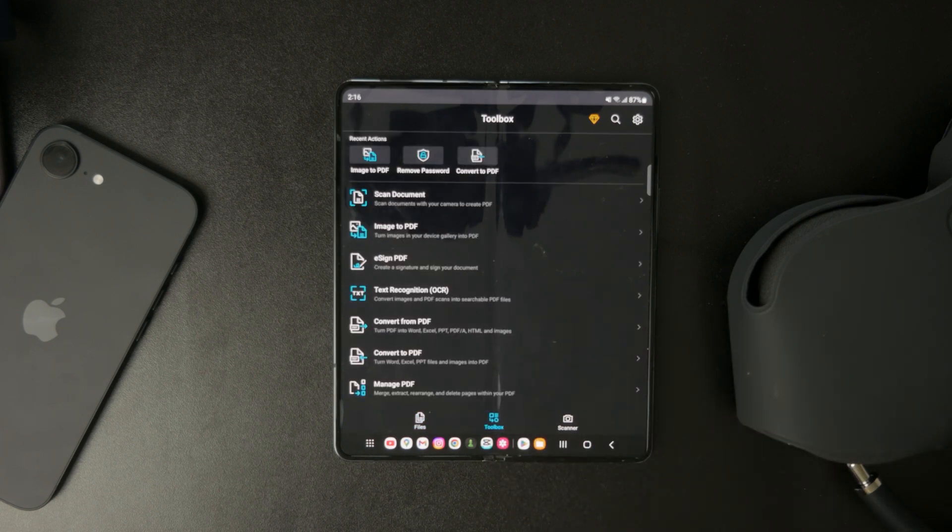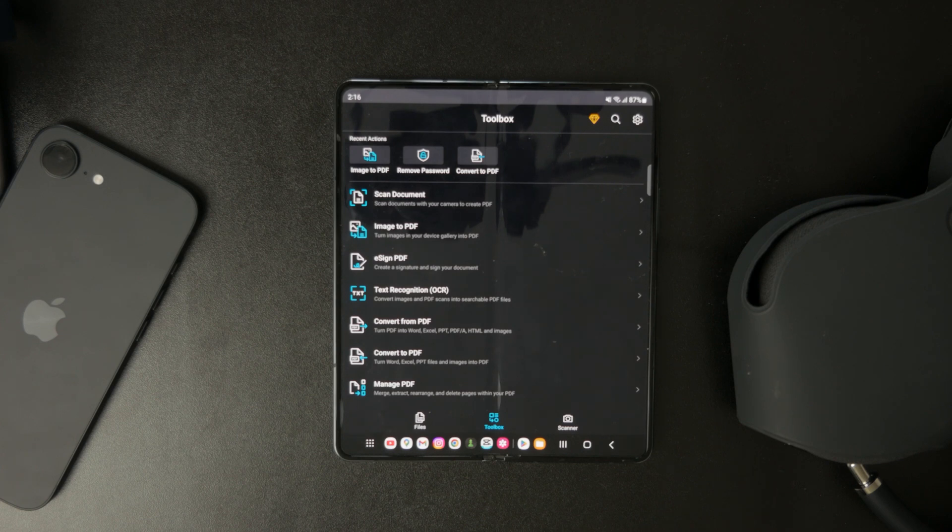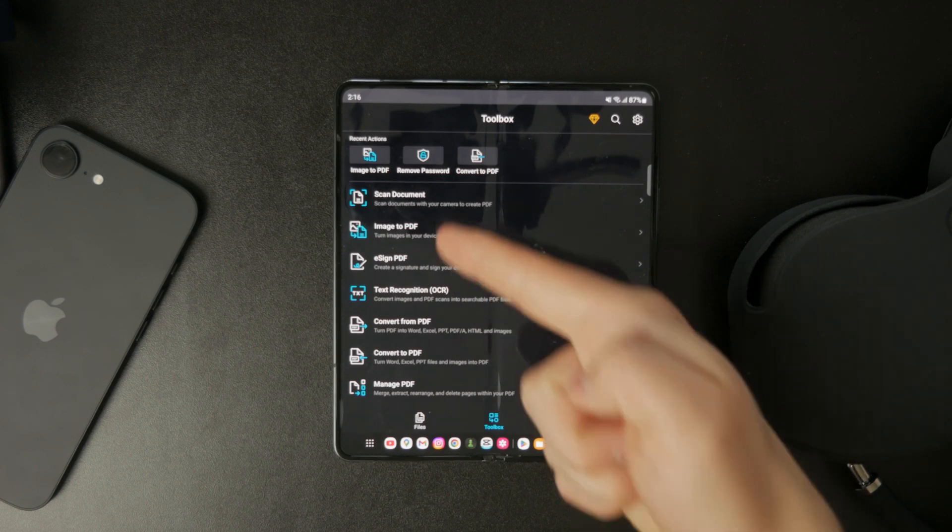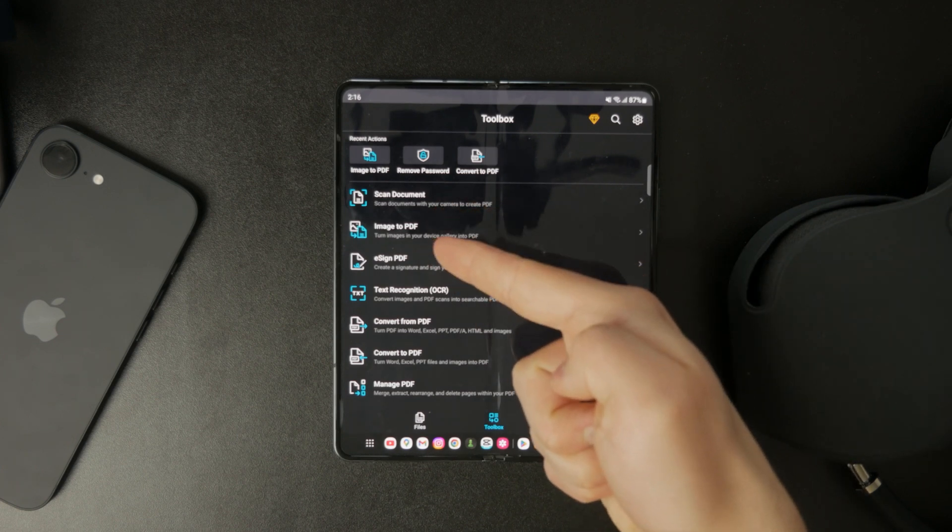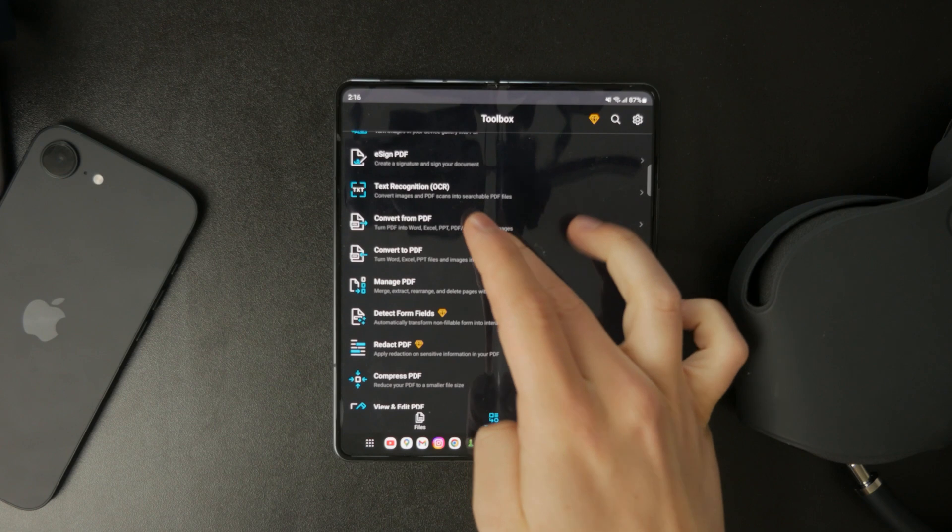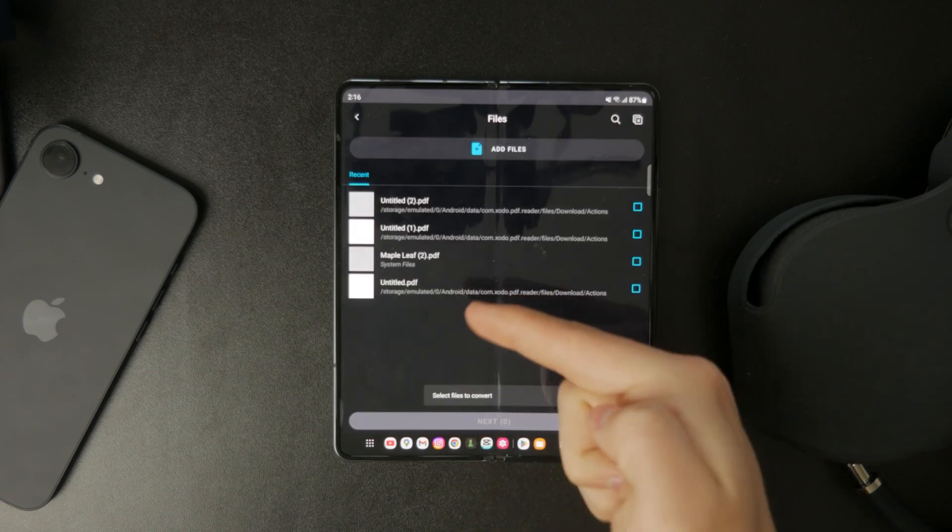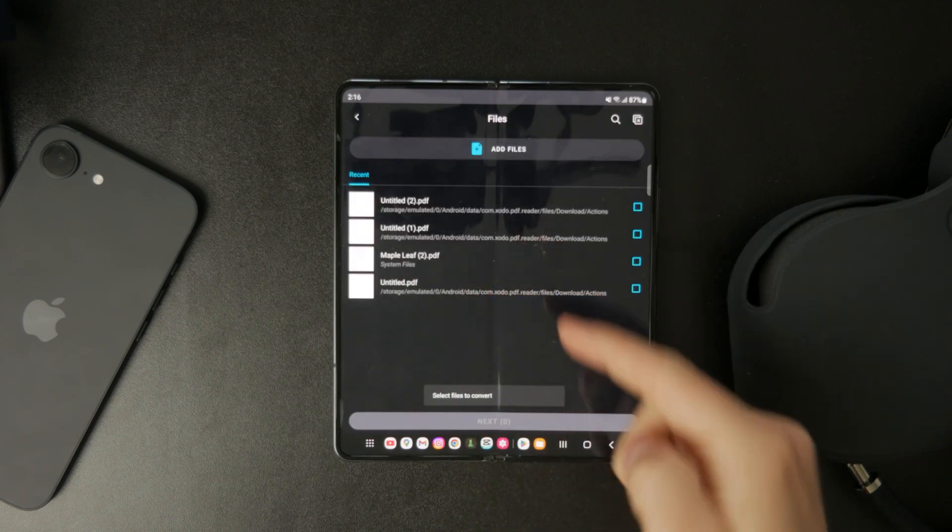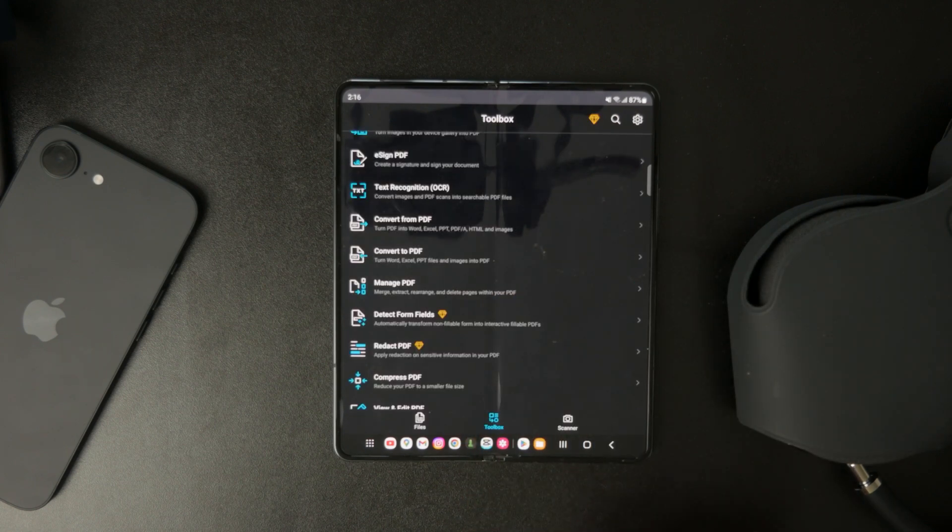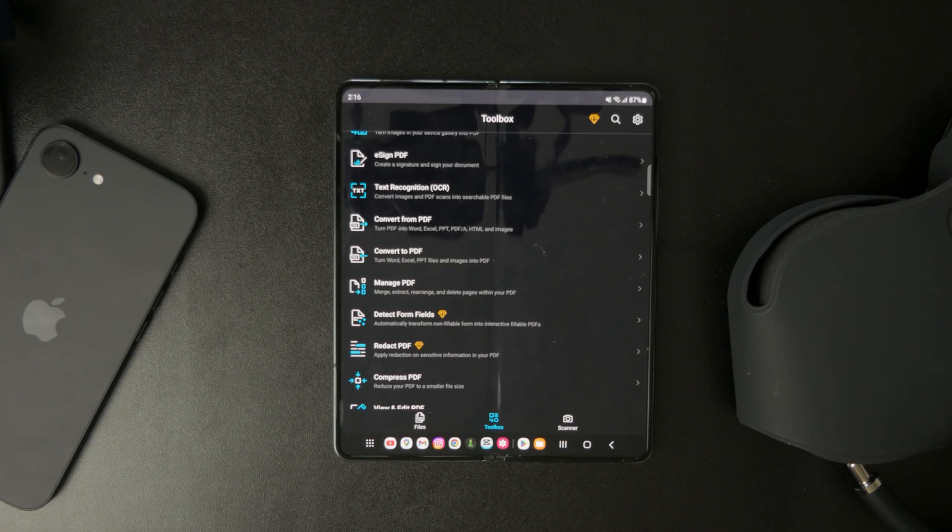Using Zodo PDF Editor, you can scan documents, convert images into PDFs, and turn many other file types into PDFs with just a few taps. This can be really useful for saving important files in a universal format that works on any device.